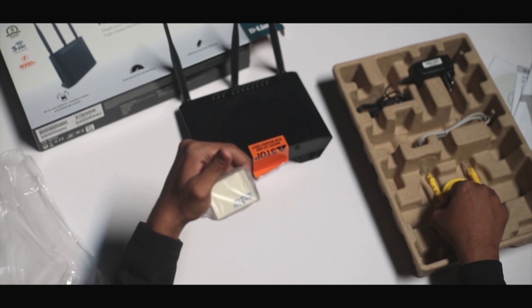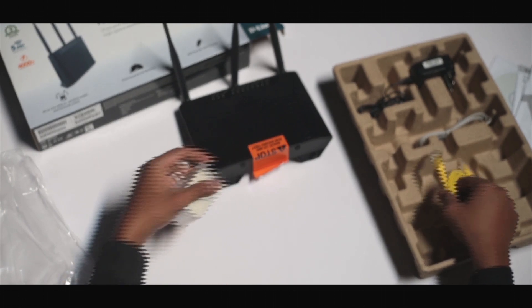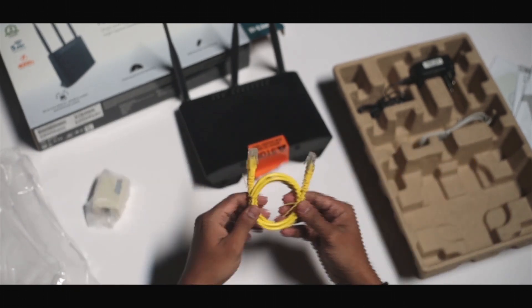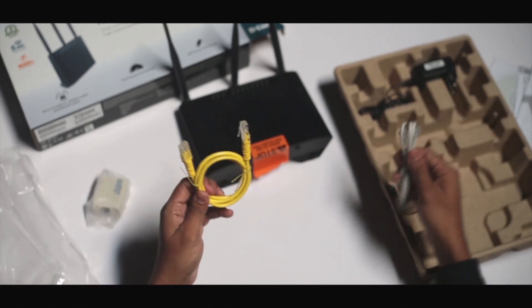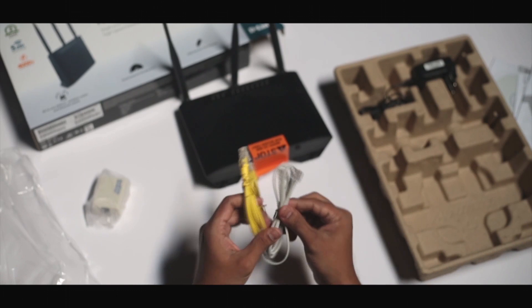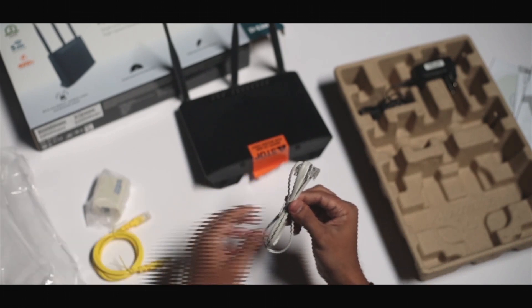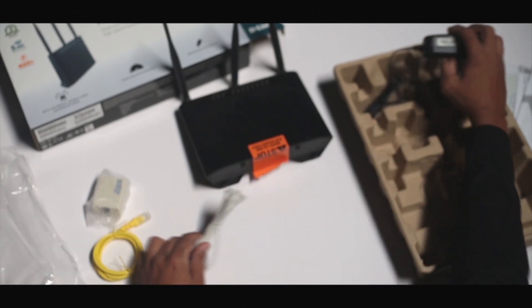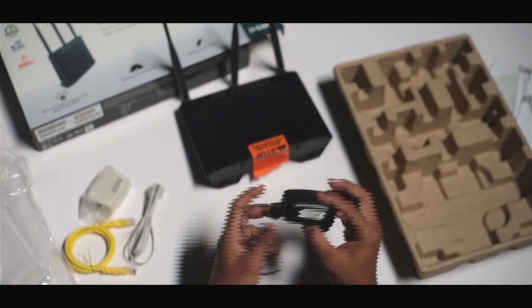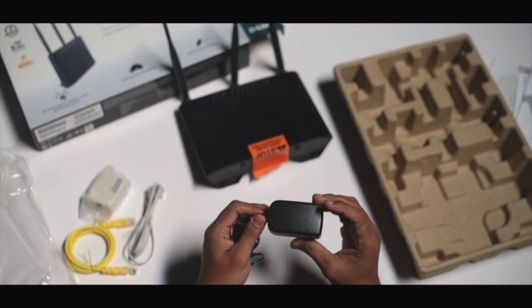You'll also find a DSL splitter, an Ethernet cable, a DSL cable and the power adapter.